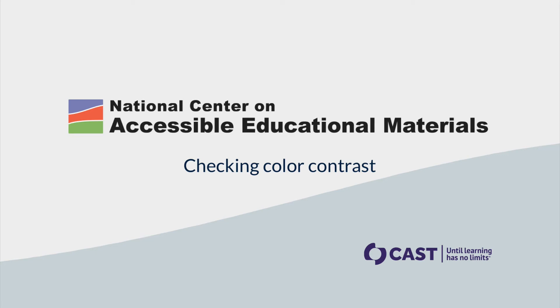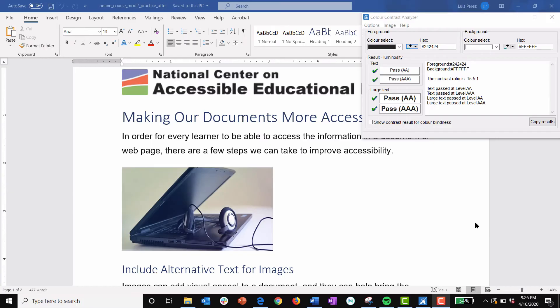Checking color contrast. In this tutorial I'm going to show you how to check for color contrast using the color contrast analyzer, a free tool that's available for both the Mac and Windows.